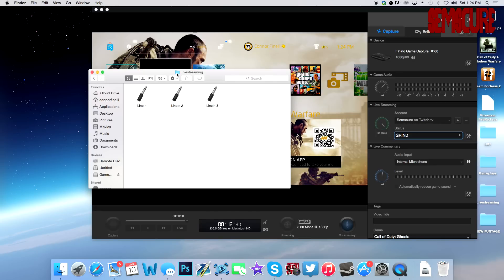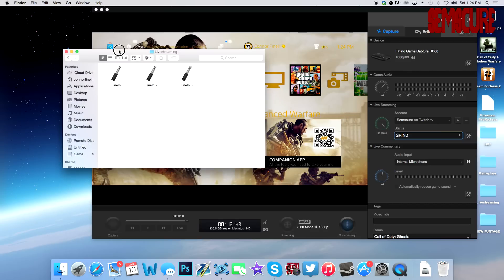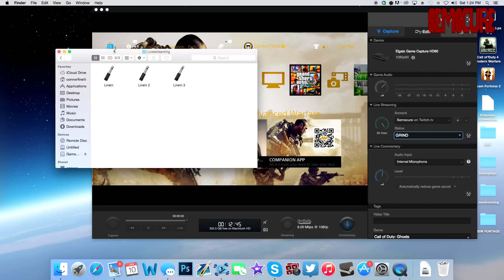I'm going to show you how to use these Line Ins to take the audio from your game, your Skype call, and your voice, all into one recording. That way you can upload game commentaries with your teammates on Skype — all of that combined.